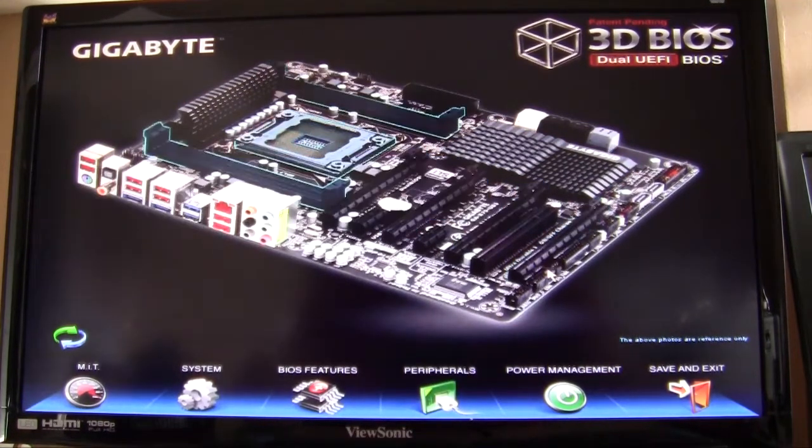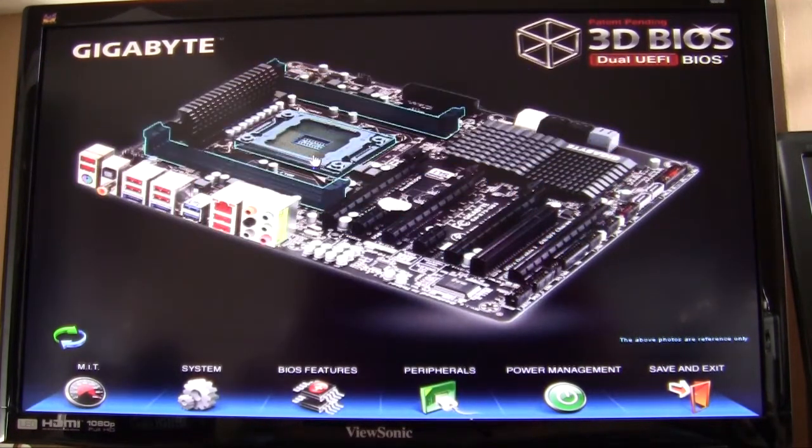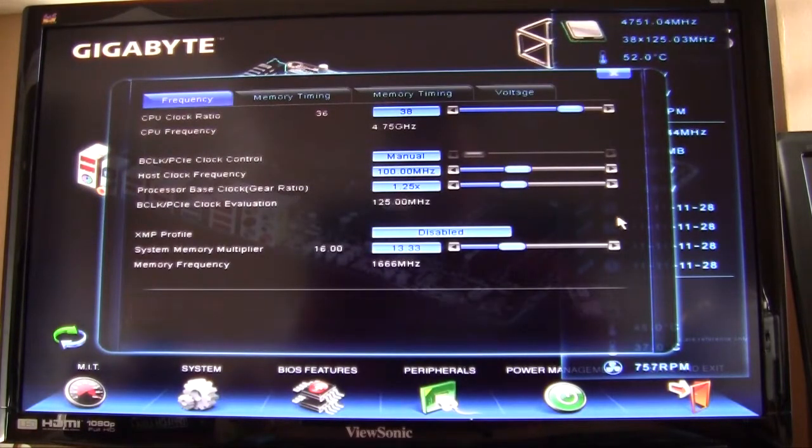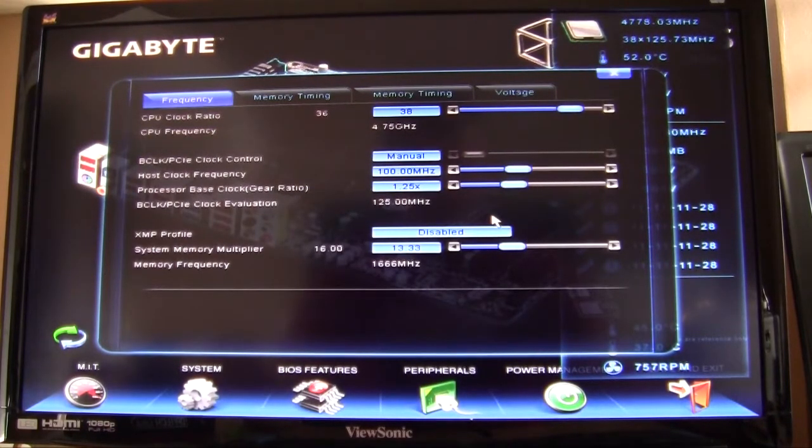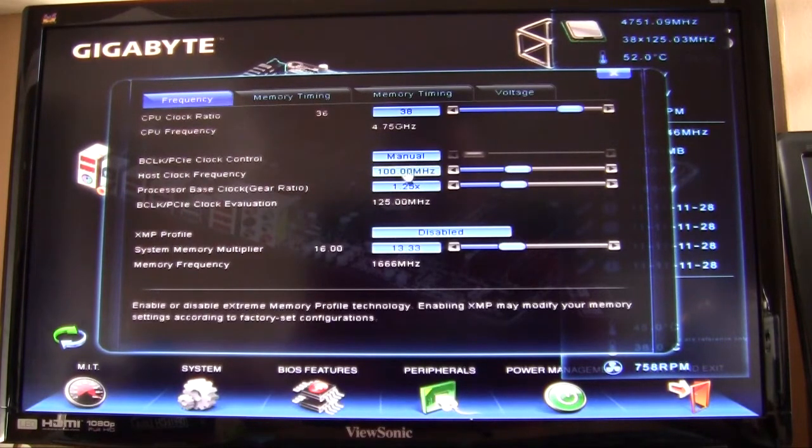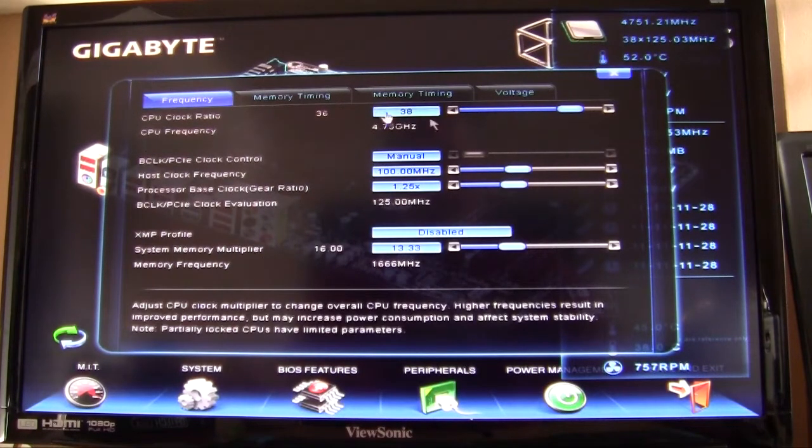It makes it really easy. When I go to the BIOS, the first thing I want to do is go into the CPU. So all I have to do is just click here, it brings everything up, I can move everything, just kind of like if I'm in Windows using Windows overclocking utility. Very easy to use, very easy to save, very cool.